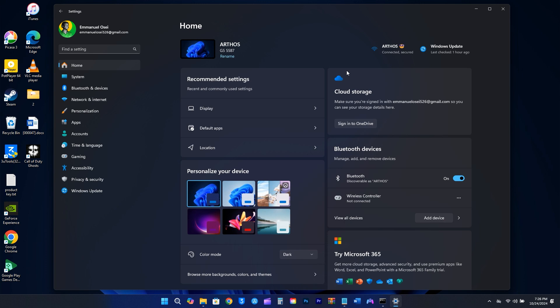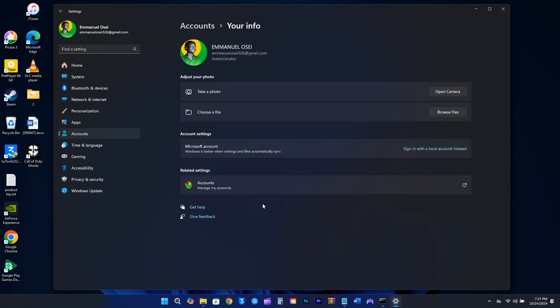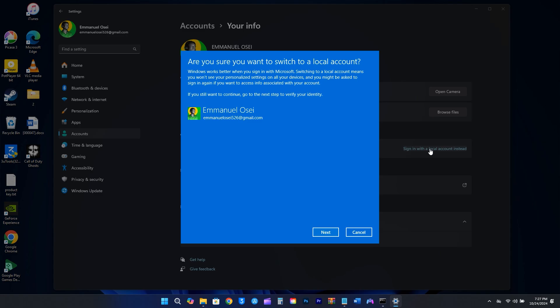To do this, just go to Settings and select Accounts. Click on your info, and you'll see that I'm currently using my Microsoft account. You can choose to sign in with a local account instead. Just click that option and follow the instructions in the pop-up window. Don't worry, you won't lose any of your local data when you make the switch.